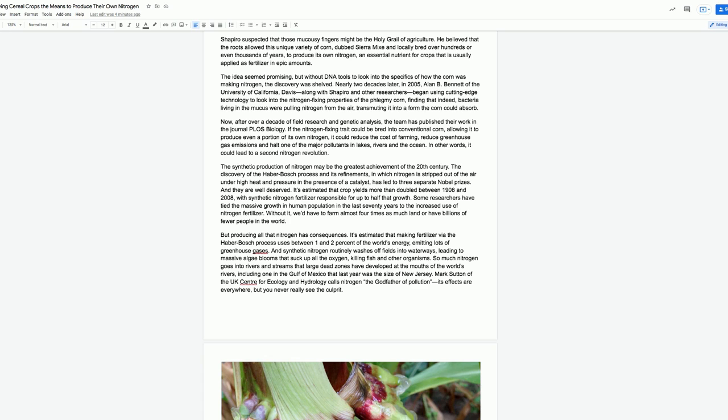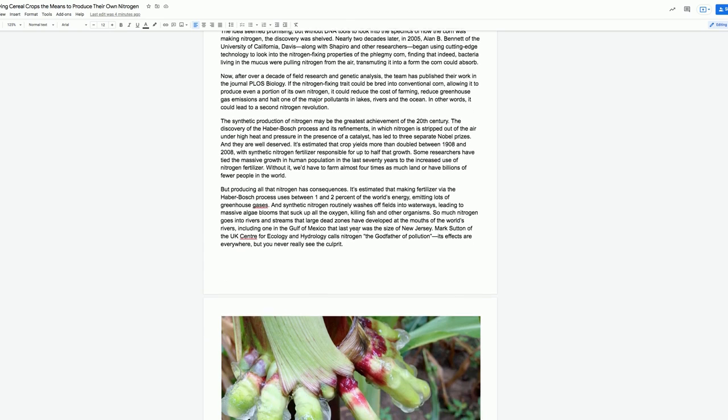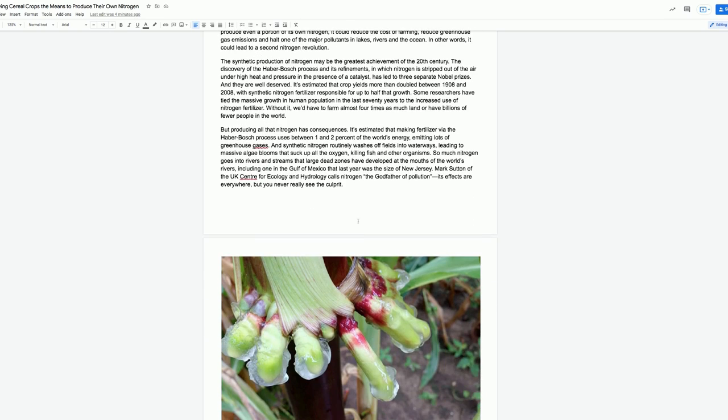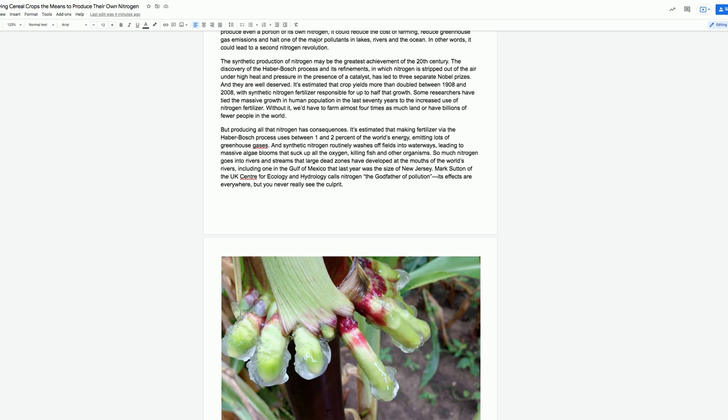Without it, we'd have to farm almost four times as much land, or have billions of fewer people in the world. But producing all that nitrogen has consequences. It's estimated that making fertilizer via the Haber-Bosch process uses between one and two percent of the world's energy, emitting lots of greenhouse gases. And synthetic nitrogen routinely washes off fields into waterways, leading to massive algae blooms that suck up all the oxygen, killing fish and other organisms. Mark Sutton of the UK Center for Ecology and Hydrology calls nitrogen the godfather of pollution. Its effects are everywhere, but you never really see the culprit.